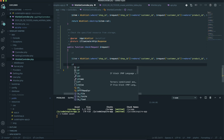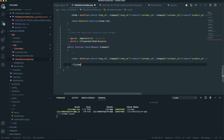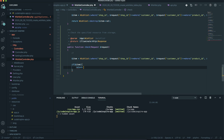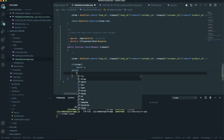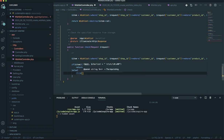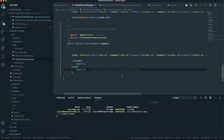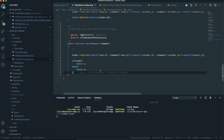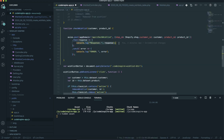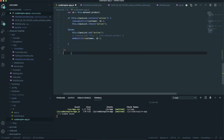If it finds something it is not going to be null; if it could not find it, it is going to be null. So I'll write a condition: if the item exists, return one, otherwise return zero. We have the request, we get the shop ID, the customer ID, and the product ID. If this item exists in the database, return one; otherwise return zero. Now I'll console.log the response and call the function to test it.